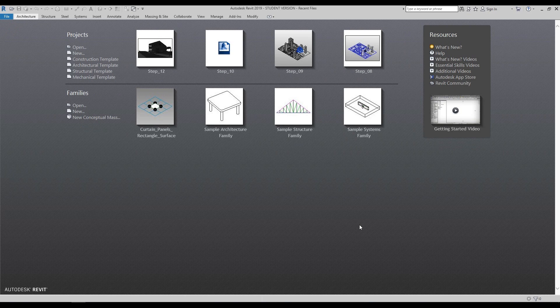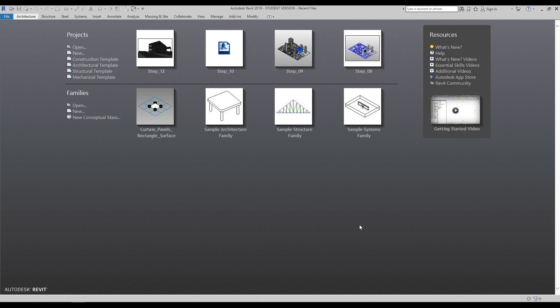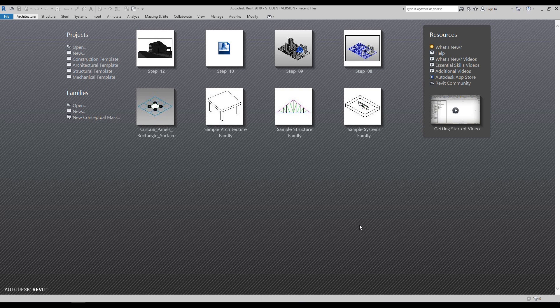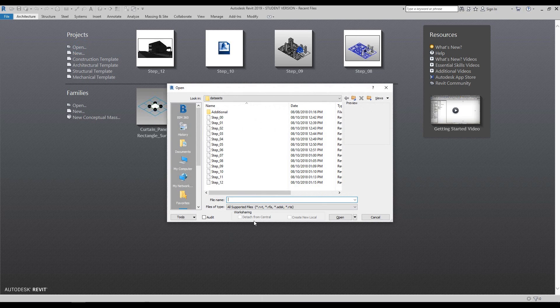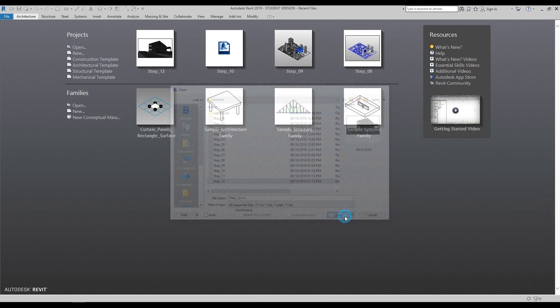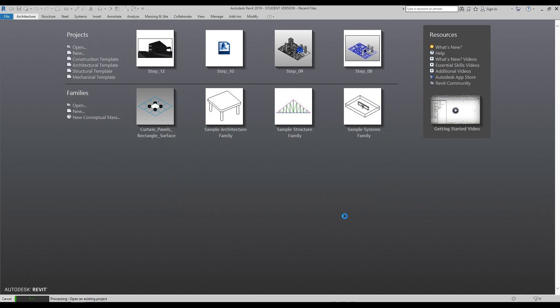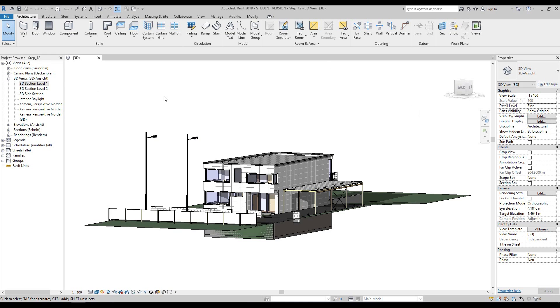Hello and welcome to our final step, Step 12. I bet you're happy to see the end of this. In this video we'll do graphic display options, some shadow settings, and interior daylight renders. So you know what to do - open Stage 12.